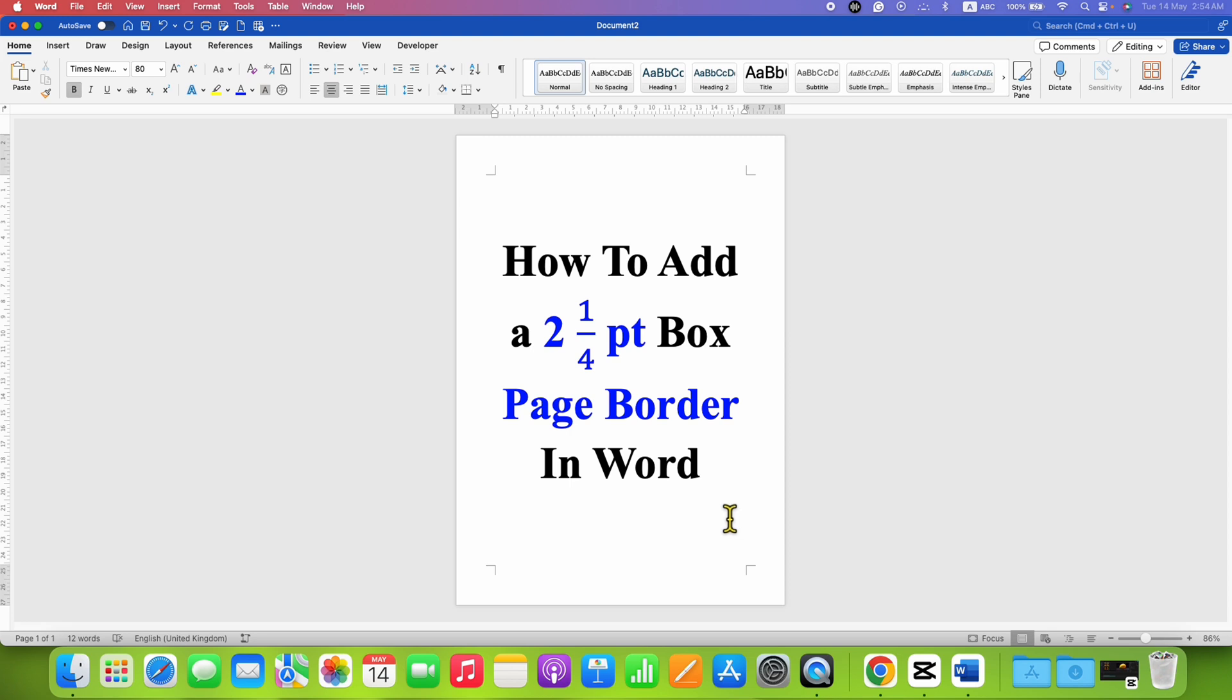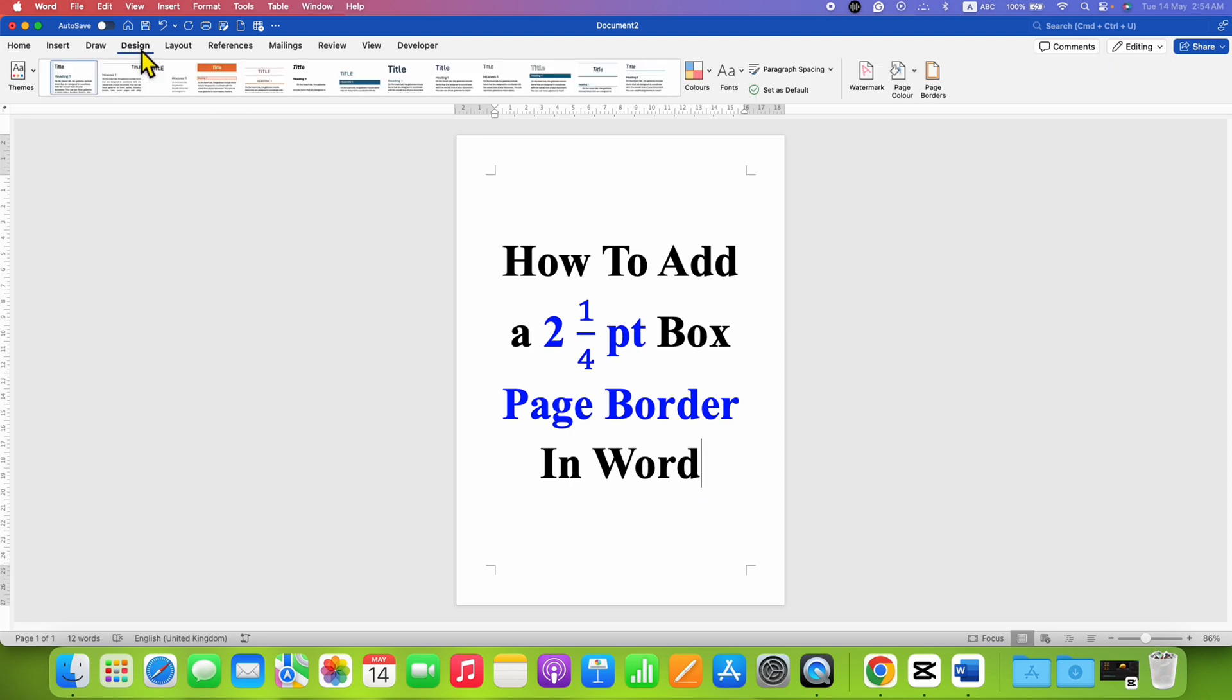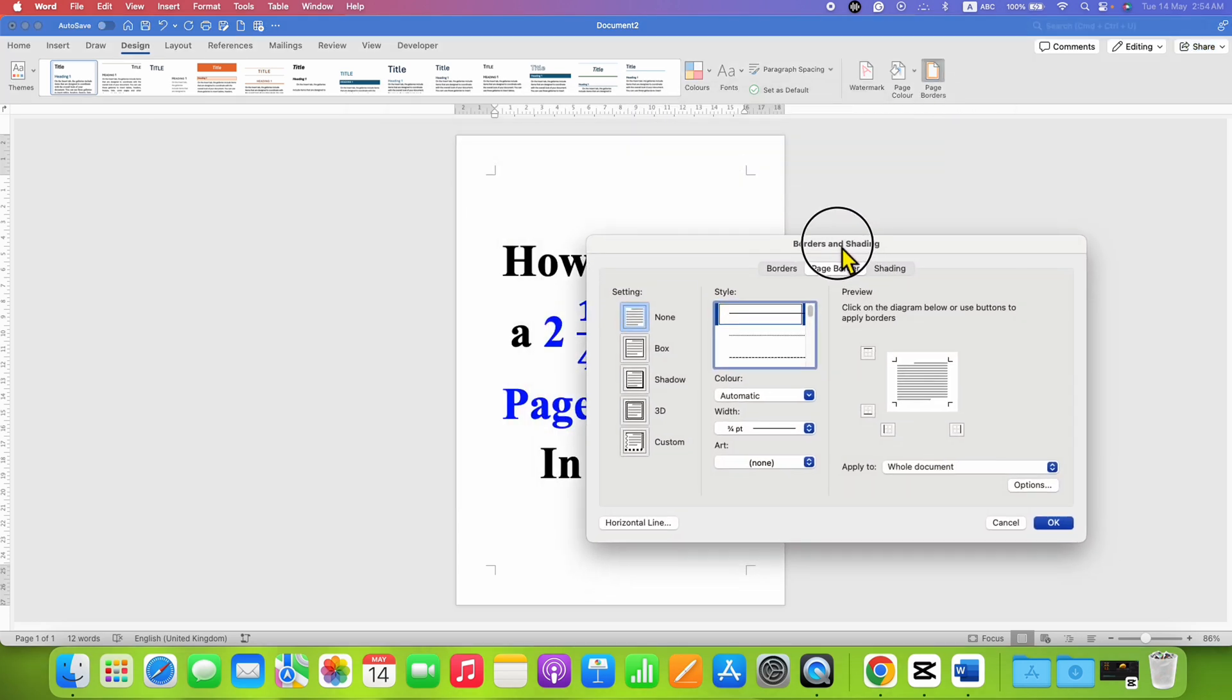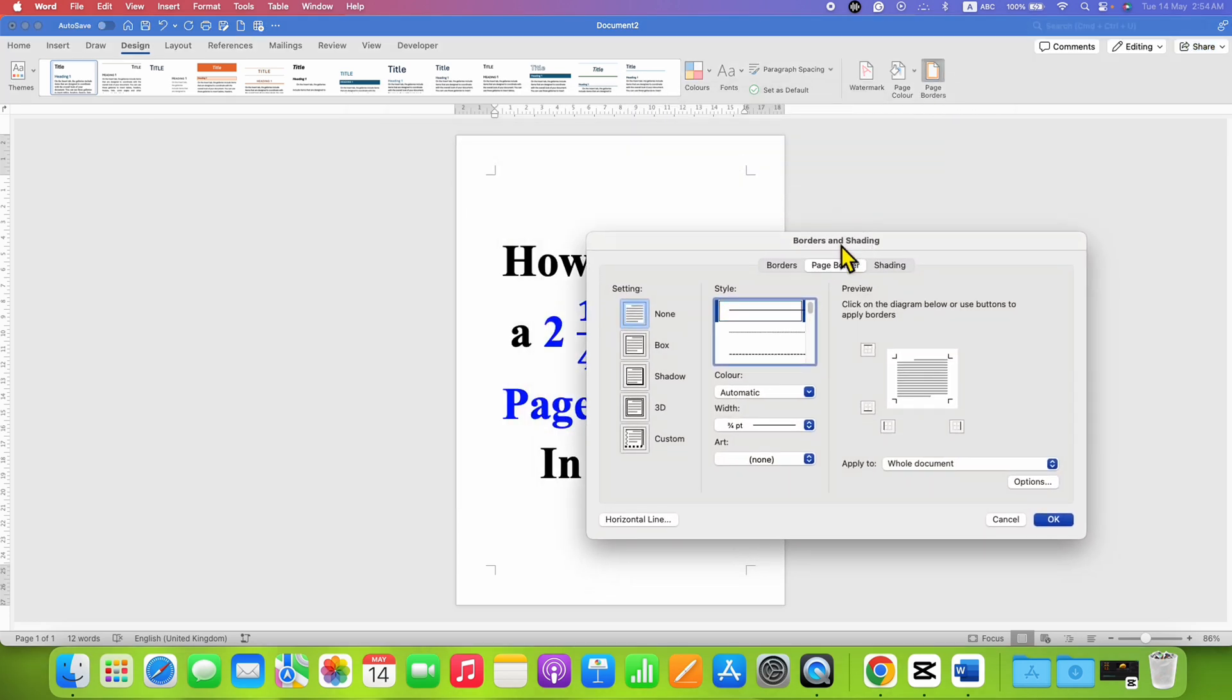What you need to do is first go to the Design tab and at the right hand side, the last option you will see is page border. Click on this borders and shading option to open this dialog box.